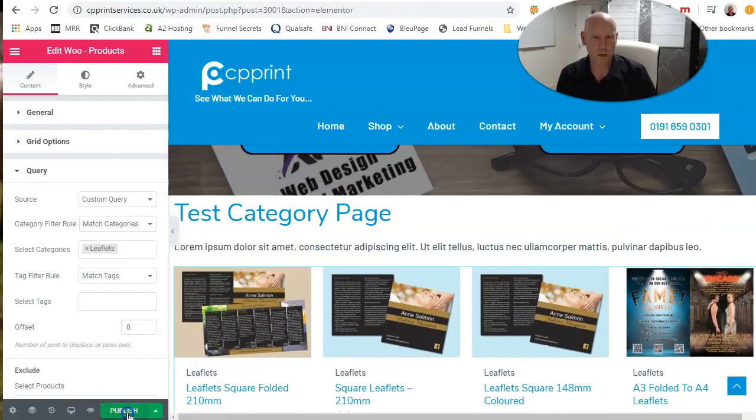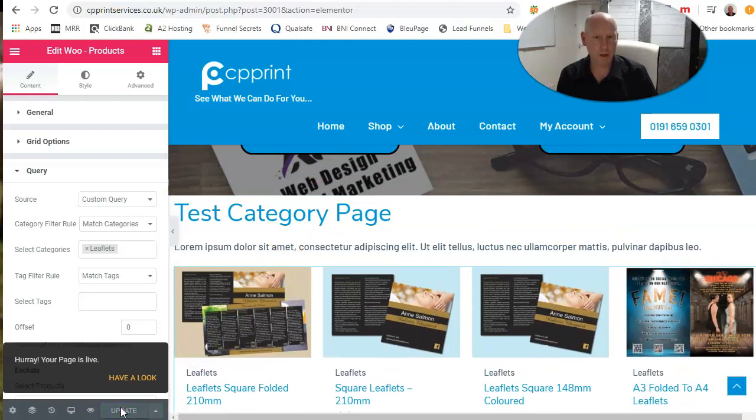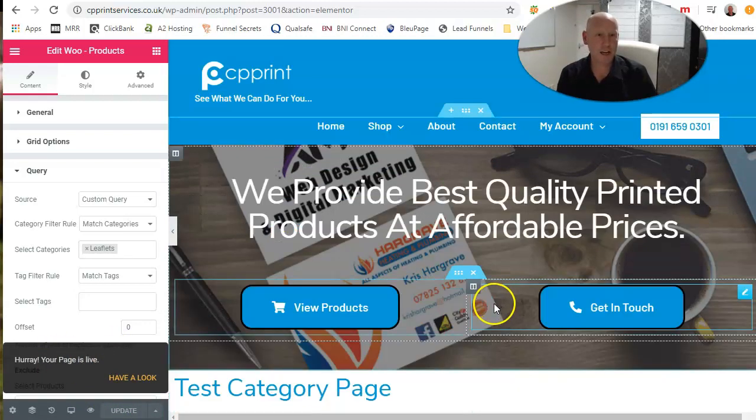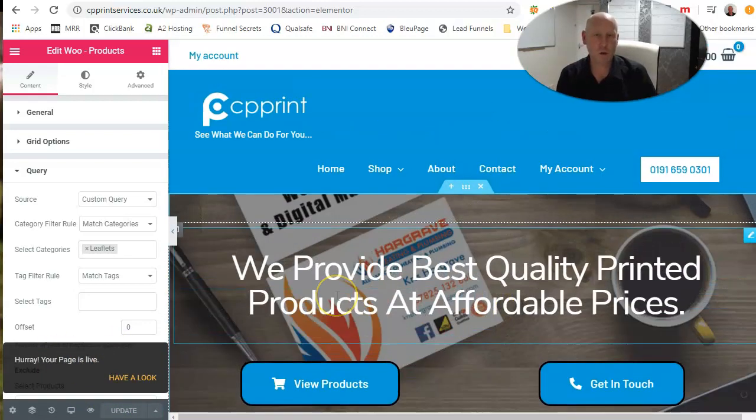And it will just open up all our leaflets for us, so they all just appear, and that category is then working again. Publish that page. Hooray, your page is live. So that is a nice quick and easy way to rebuild the new page.